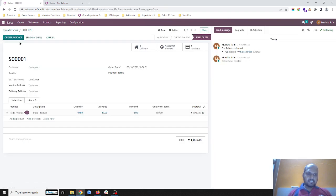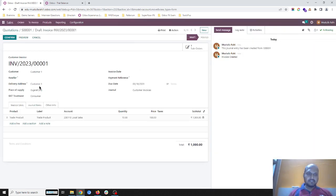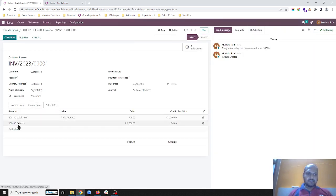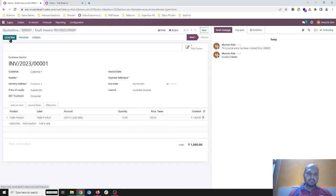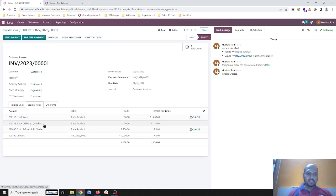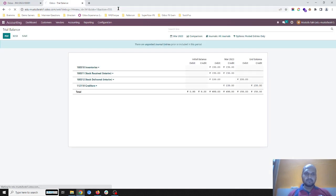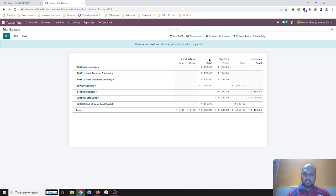As soon as I create the customer invoice it will do the journal entries — local sales to debtors — and I confirm it. It will hit my stock delivered 150 as credit, and then cost of goods sold 150, and debtors for the sales amount of 1000. Checking the trial balance again, you can see stock is zero, stock received zero, stock interim zero, debtors 1000.